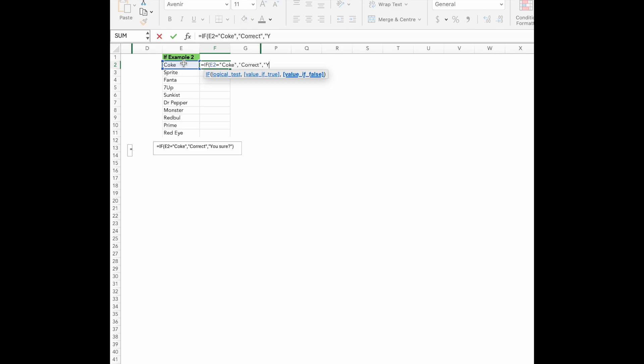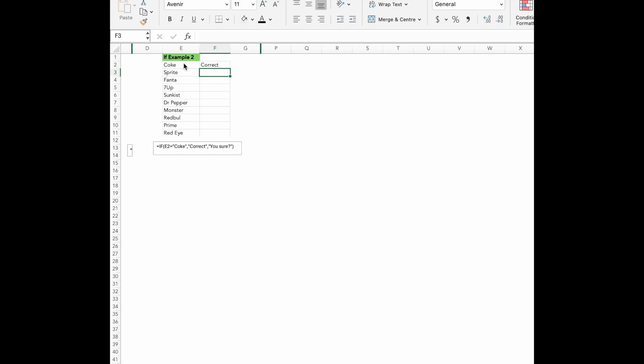You sure? This is our message with the condition is false. So if E2 says anything other than Coke, Excel will display, you sure? Hit enter and you should see correct if the product is Coke or you sure if it's something else.